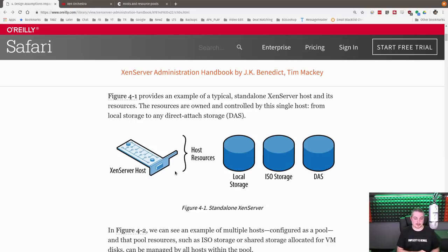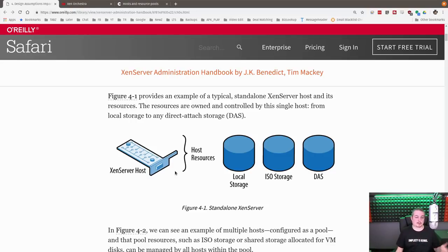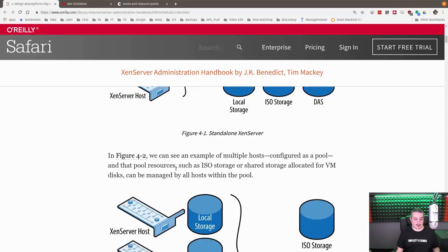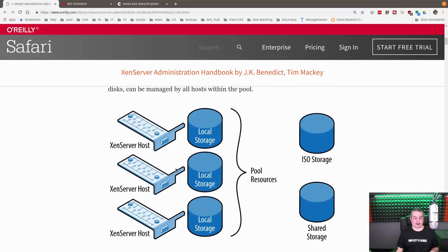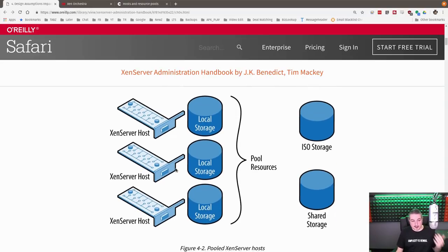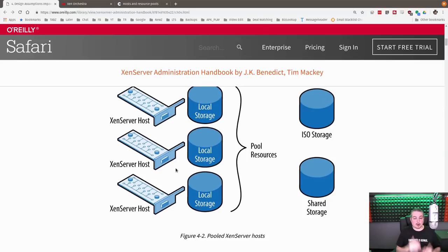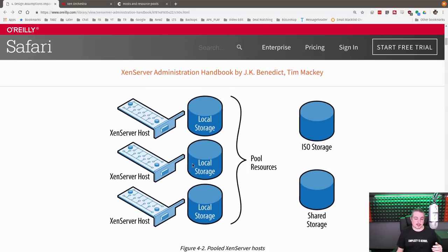Now, hopefully you built your Zen server not with one single drive, but at least a mirror for the boot, so you're mitigating some of the risk or reducing the risk. But with a Zen server pool, all that metadata is shared between all the hosts.